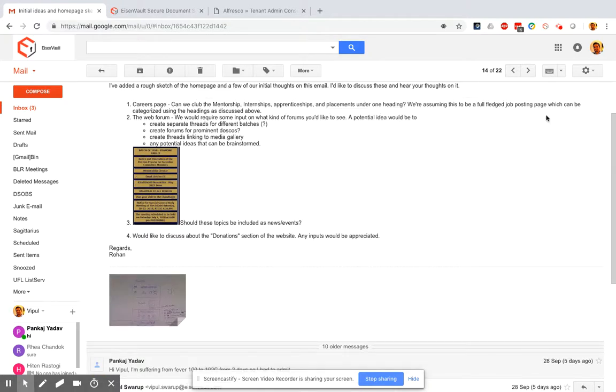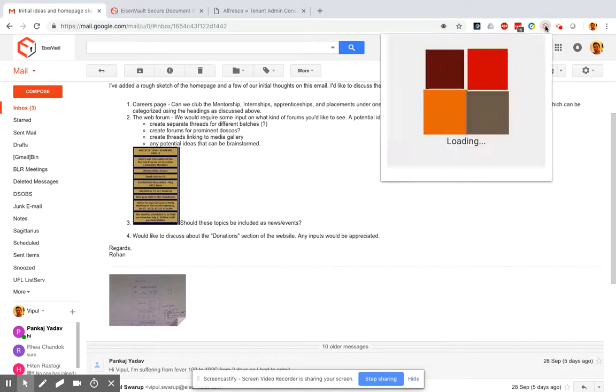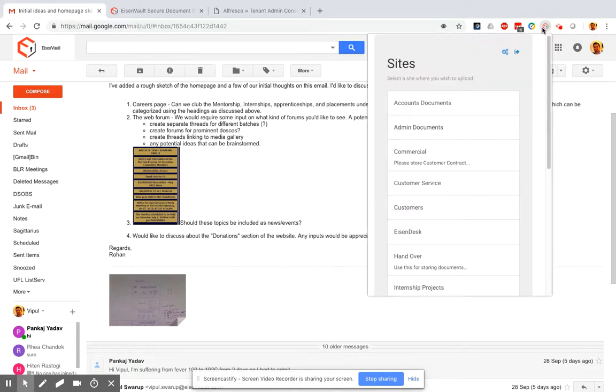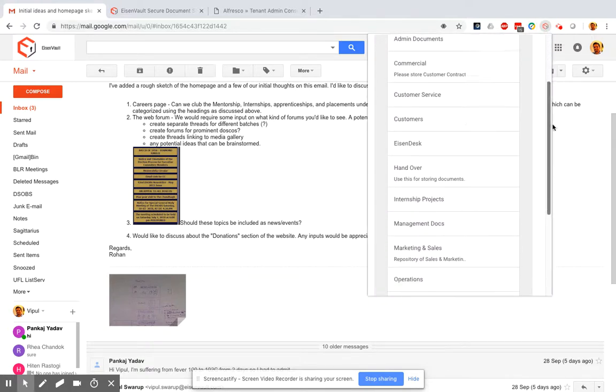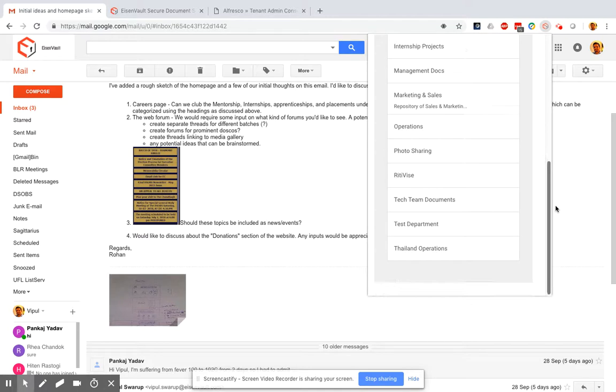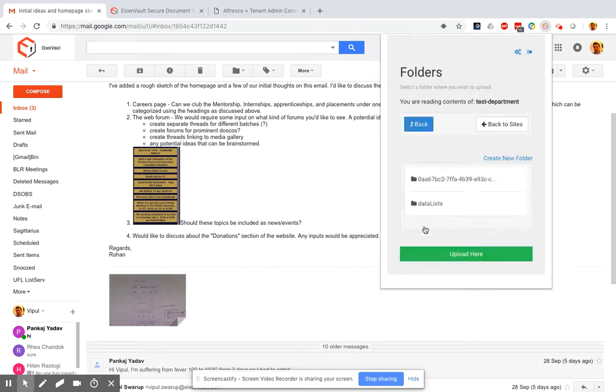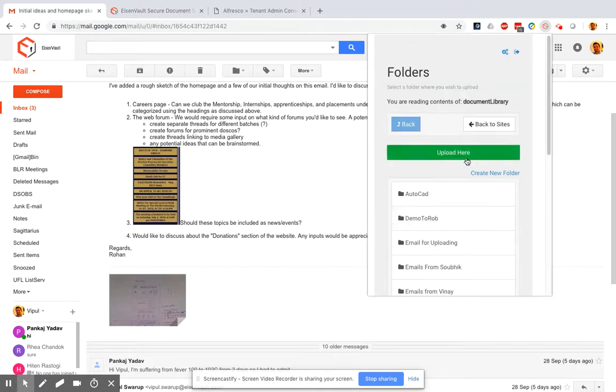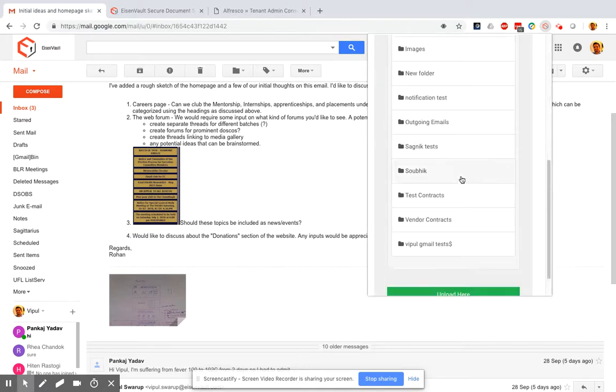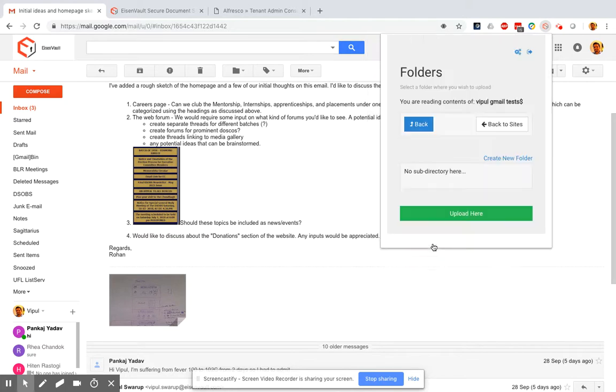Now I'm going to click this button for saving to Eisenwald. This loads up my Alfresco sites and I scroll to the one where I want to save this email. Keep going, go to the correct folder and say upload here.